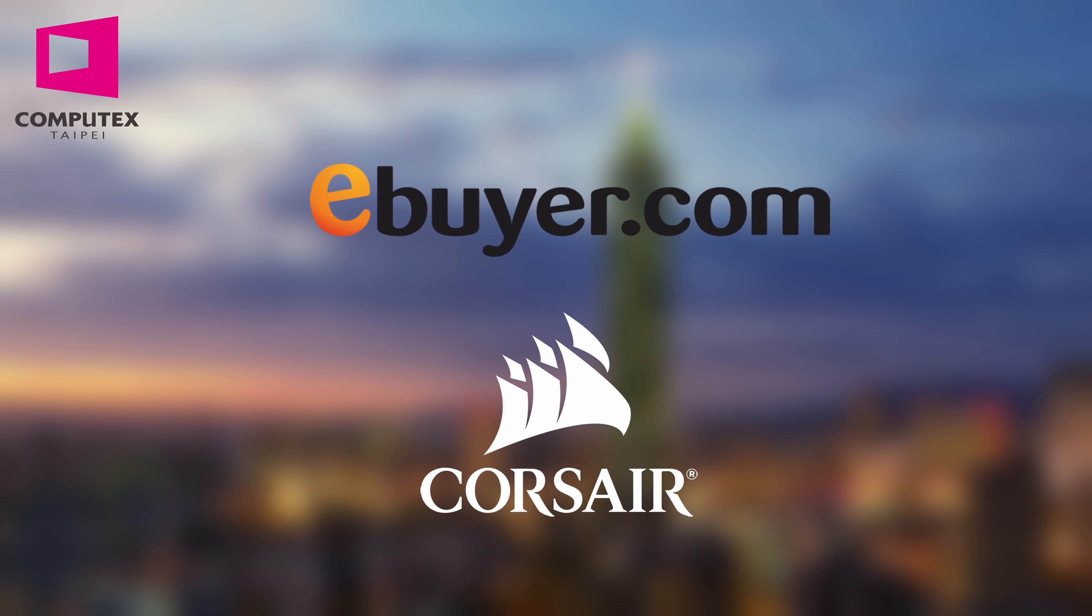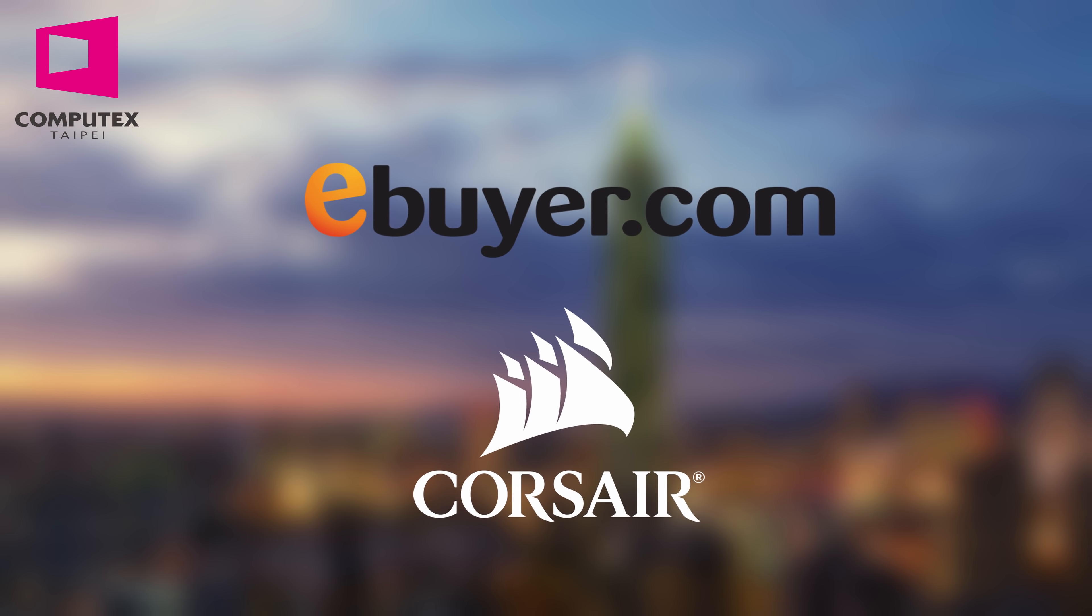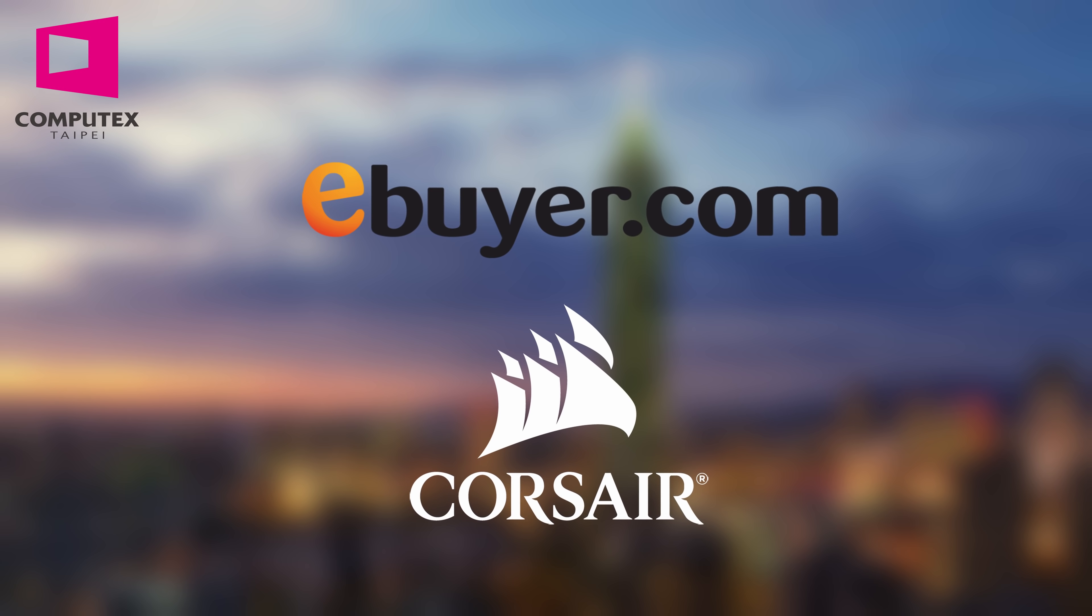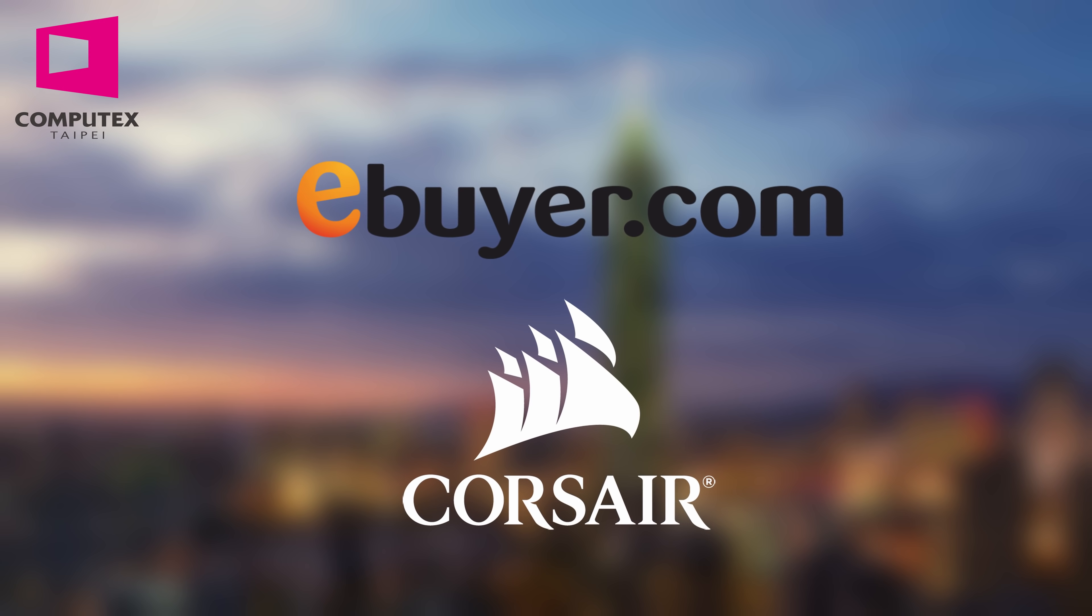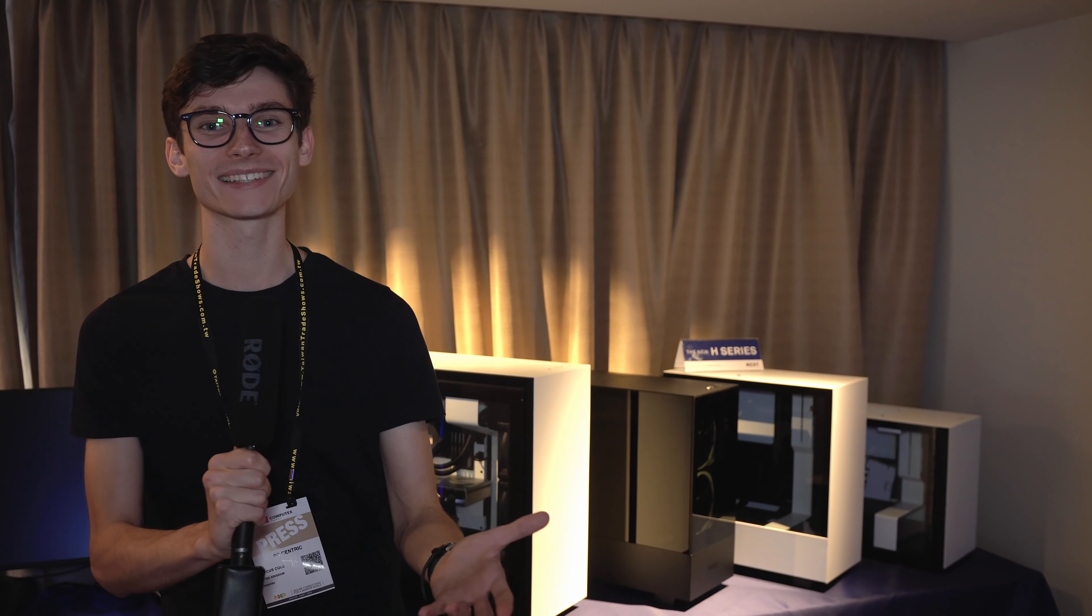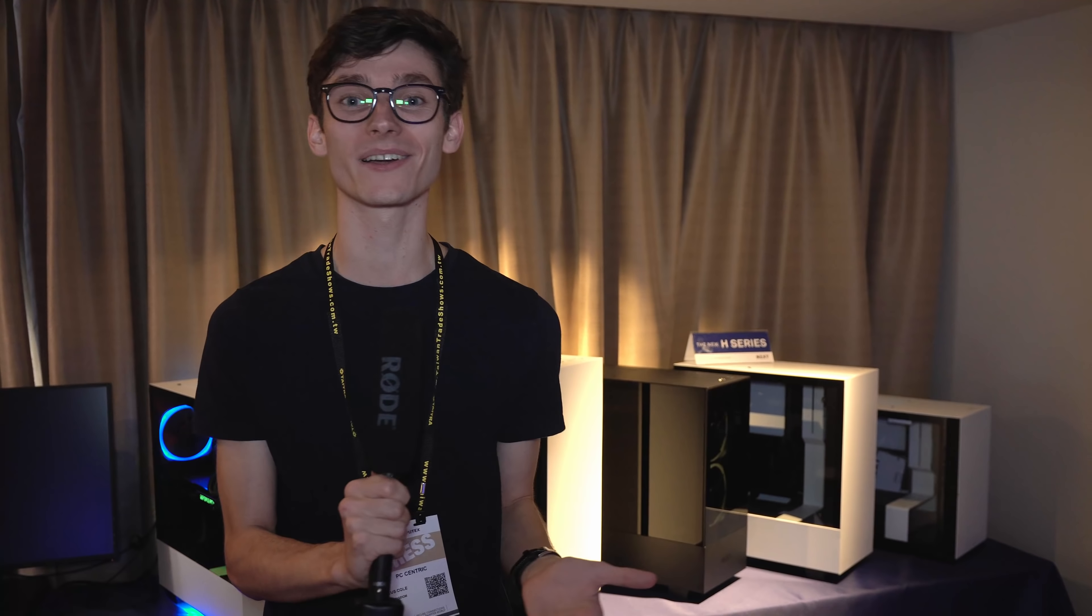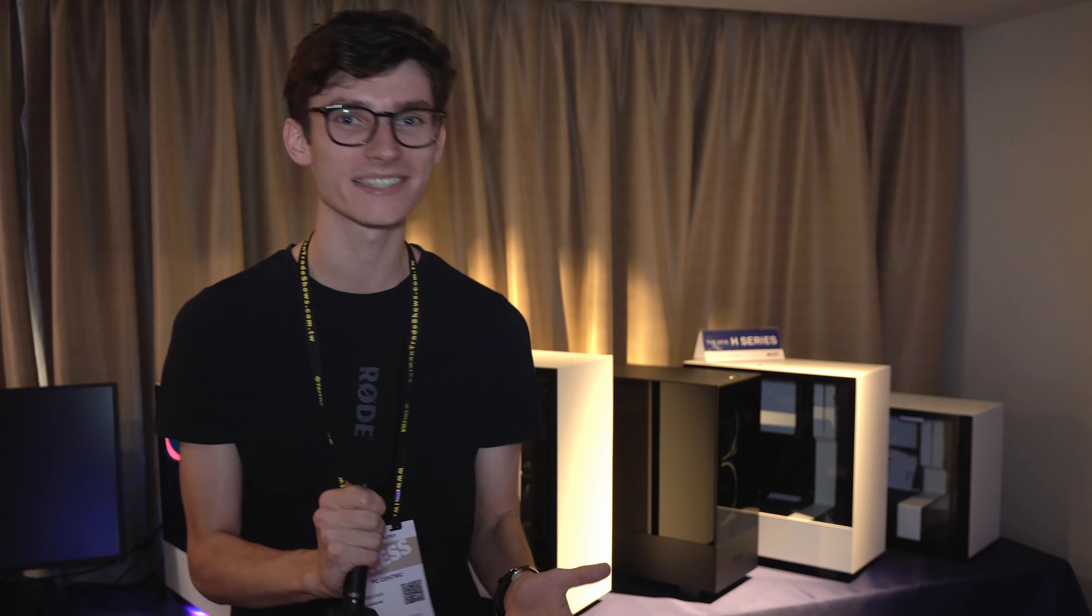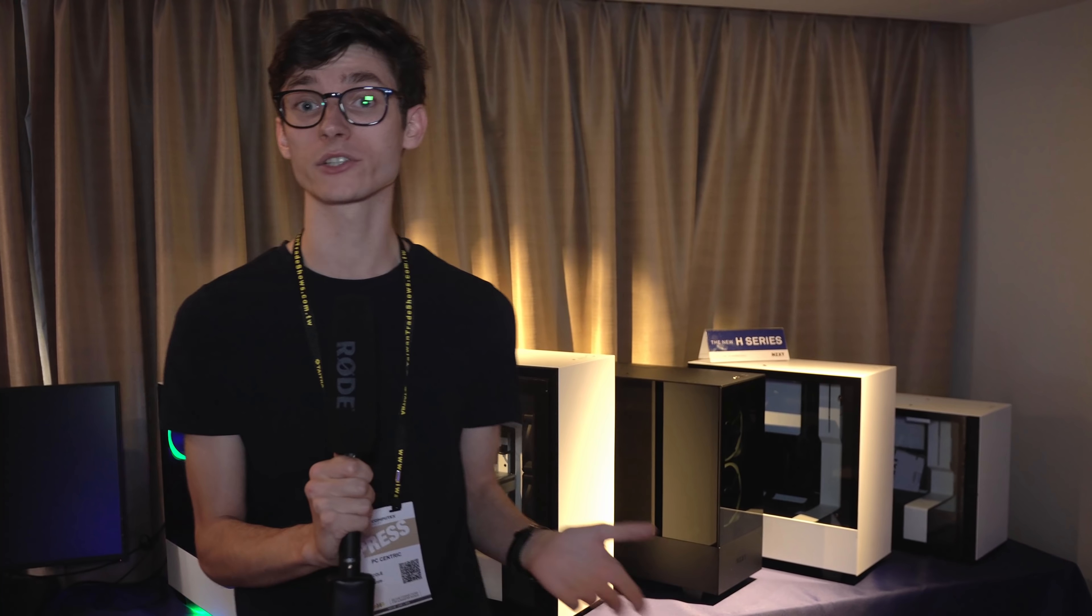This year's coverage of Computex 2019 is sponsored by Corsair and eBuyer, check them out in the link below. Hey, what is up guys, welcome back to more Computex 2019 coverage, this time from the NZXT booth where they've got a whole new range of cases that they're showing off and something completely brand new that I think looks amazing.